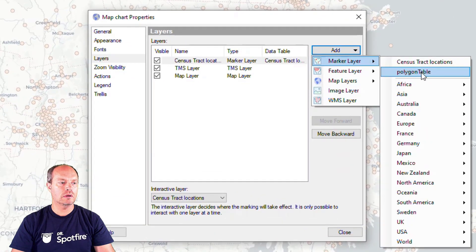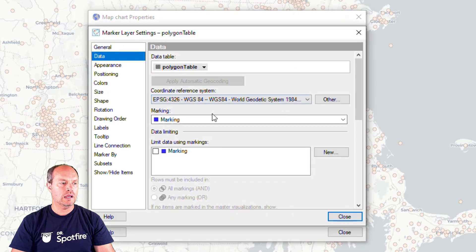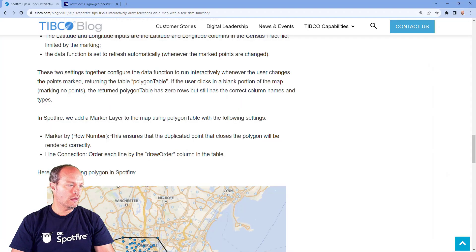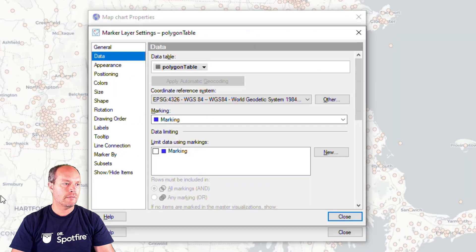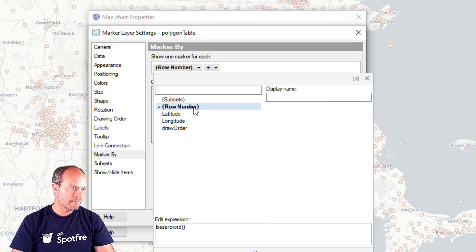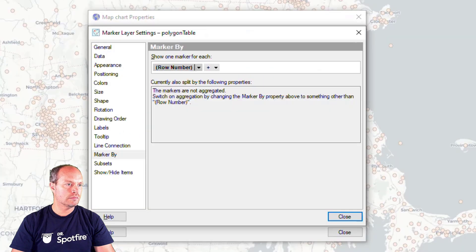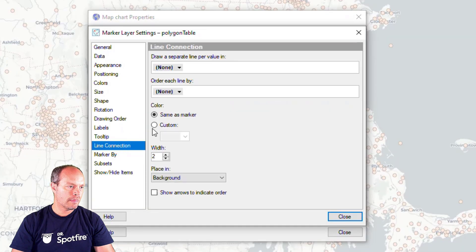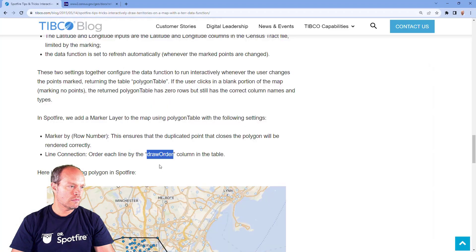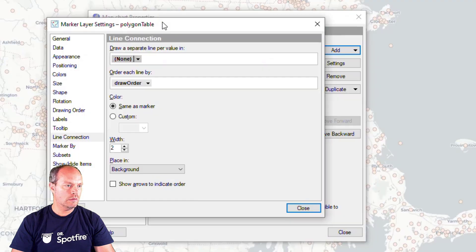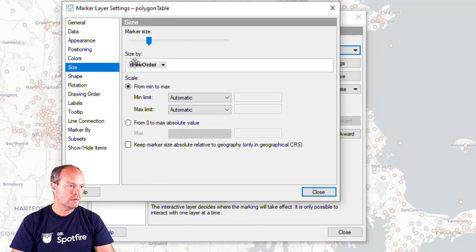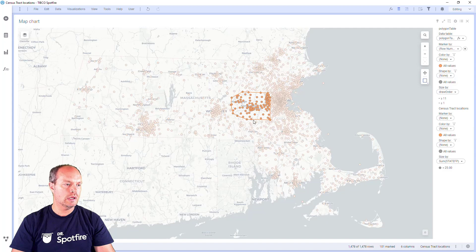It's going to be a polygon layer, marker polygon layer. And now I'm going to do some settings. I'm going to look at the settings. So we have a marker by row number. What else, line connection draw order. And let's see how it works. And then maybe the size. I want to make it smaller. And now you can see the boundary.